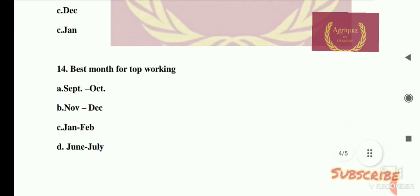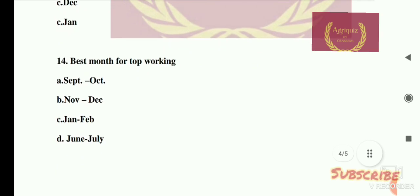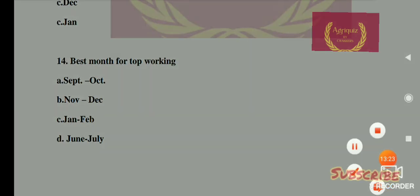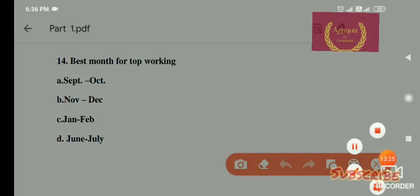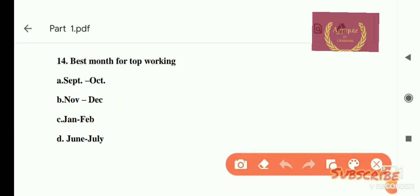Question number 14: Best month for top-working — options are: A) September to October, B) November to December, C) January to February, D) June to July. The right answer is option D, June to July.